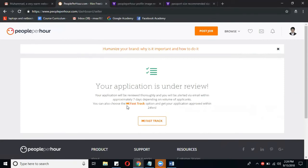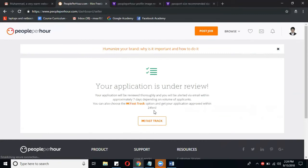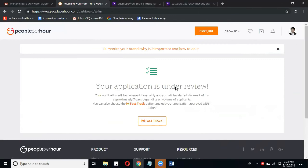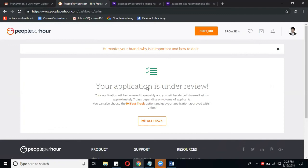They are also saying that with their Fast Track method we can approve our application within 24 hours, but we have to wait for two to three days so that we will get the email from them and we can continue with our profile.